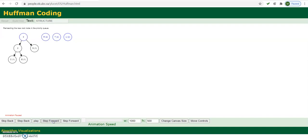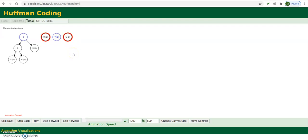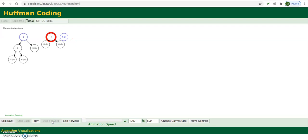We again pick the 2 nodes having minimum frequencies. We selected R and U — we could also select T since all three nodes have frequency 2. We merge R and U, so the total frequency for the internal node is 4, and the name for this node is RU, 4.